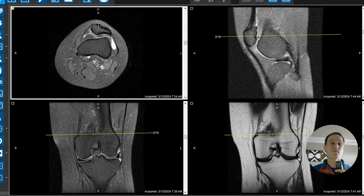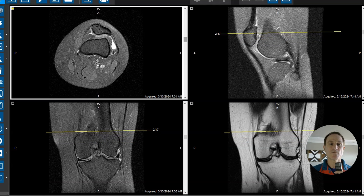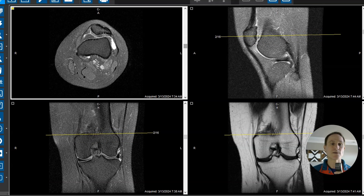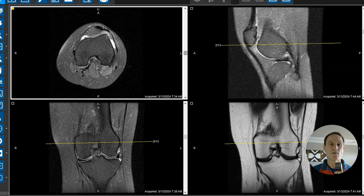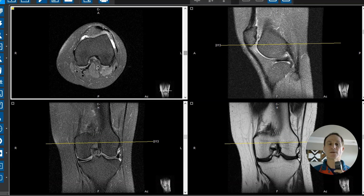So far we have mild lateral patellar subluxation, we have some borderline lateral patellar tilt, we have fatty impingement here, and these all go along with a patellar tracking disorder and pain in the anterior knee.